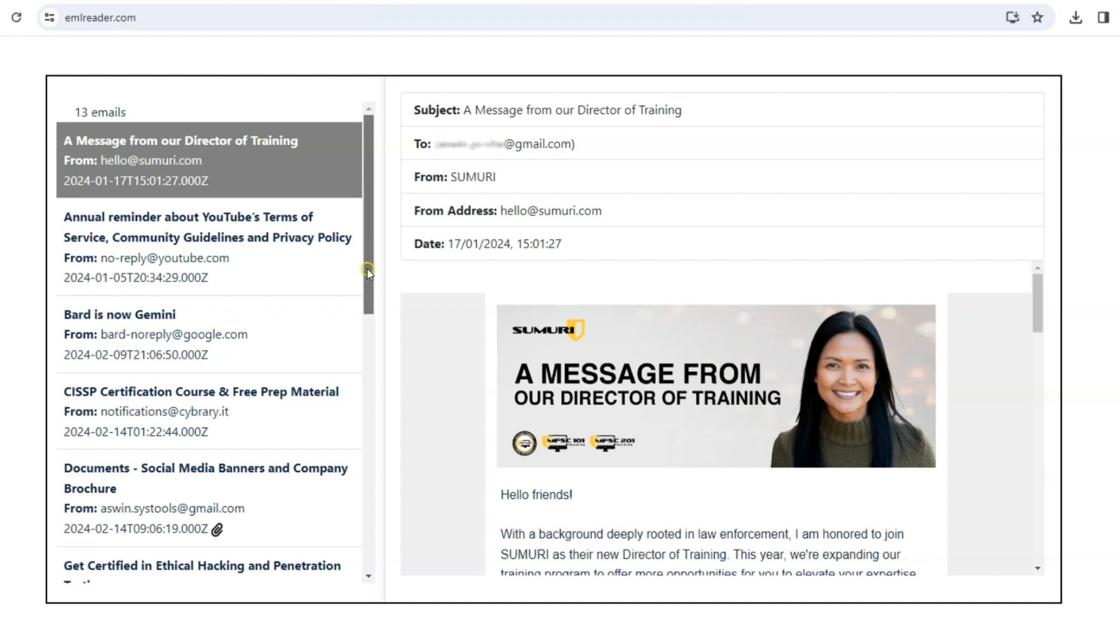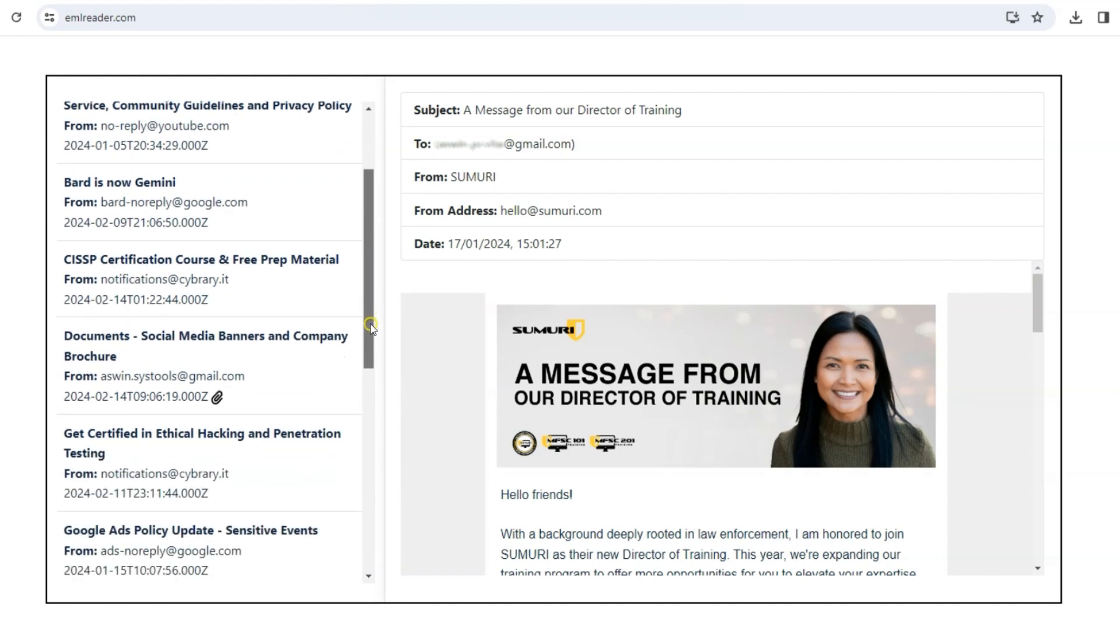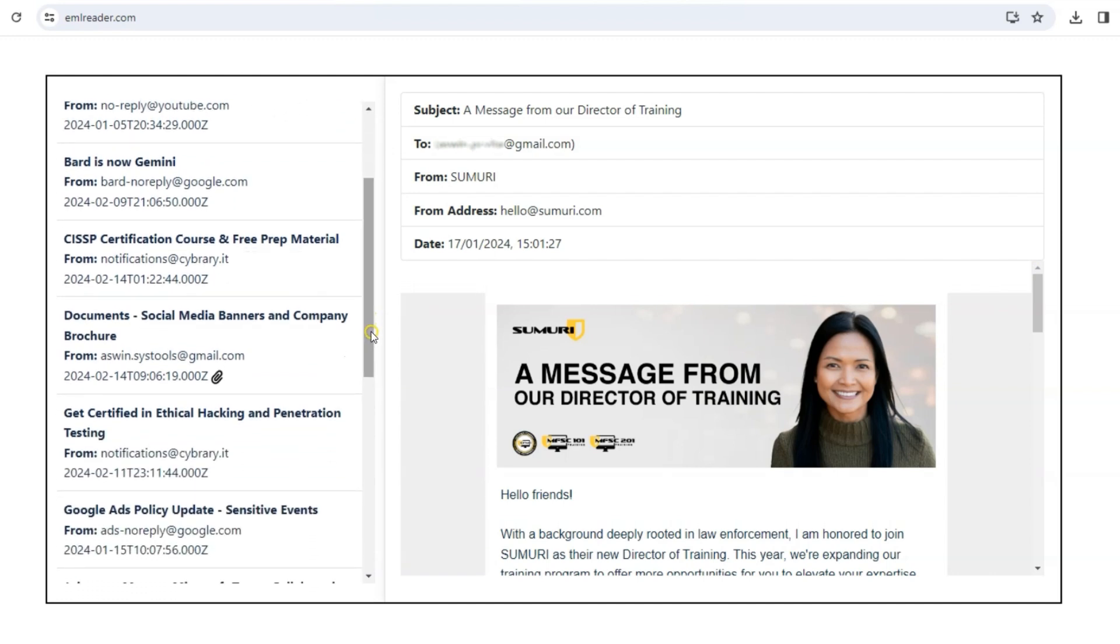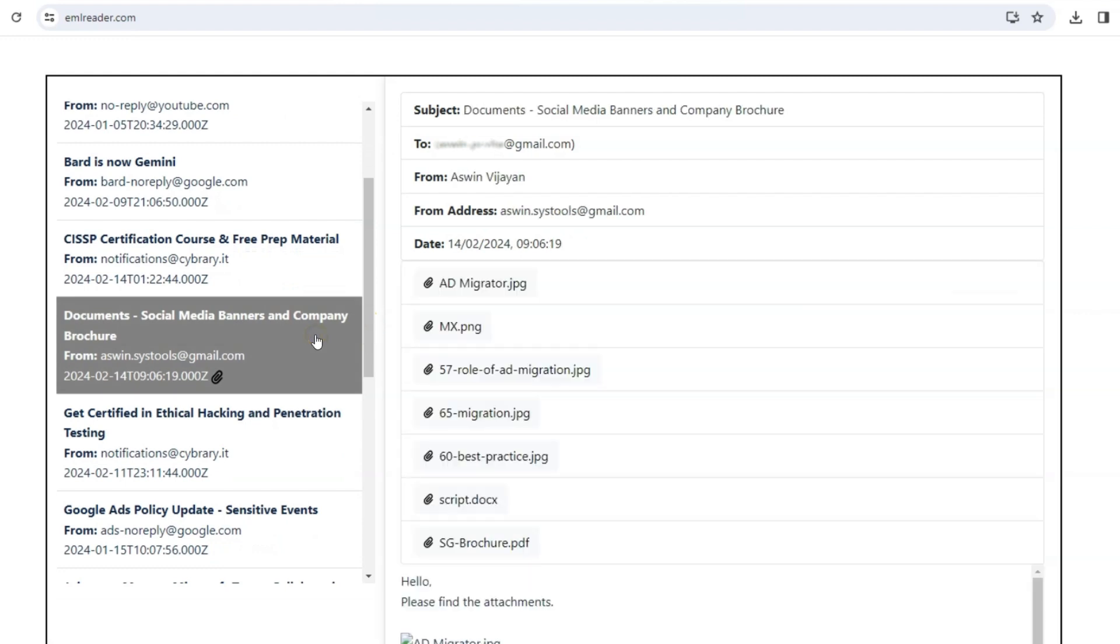Let's check another mail. This icon indicates that there are attachments included, such as documents, images, files, etc.